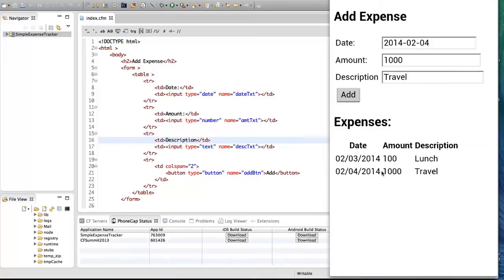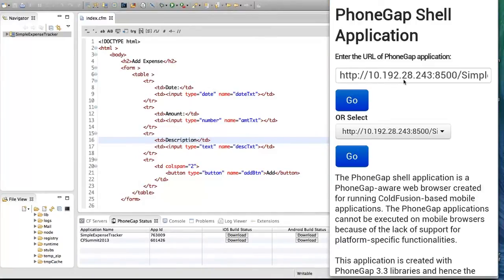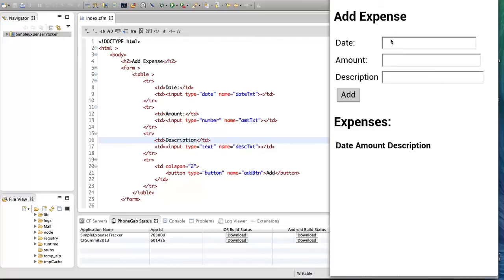Now I'm going to show you how to test and debug mobile applications developed using CF mobile features. It is much easier to debug and test with another application we have developed called the PhoneGap Shell Application. It is just a mobile browser embedded within a standard application. The difference is that this application supports all PhoneGap APIs. I'm going to run the PhoneGap Shell Application — you enter the URL of your application here. I've already entered the URL for Simple Expense Tracker. I'm going to tap Go and this is the application running in the shell.